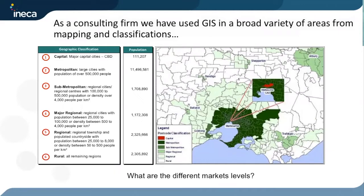So what is it about maps and how can you use them in business? As a consulting firm, we have used GIS to help others grow, change, or cut costs. Here we see an example where we classified different parts of Australia based on population — capital city, metropolitan, or sub-metropolitan zones. CBDs concentrate population differently from rural areas, and this geographic segmentation helps clients understand where their customers are.